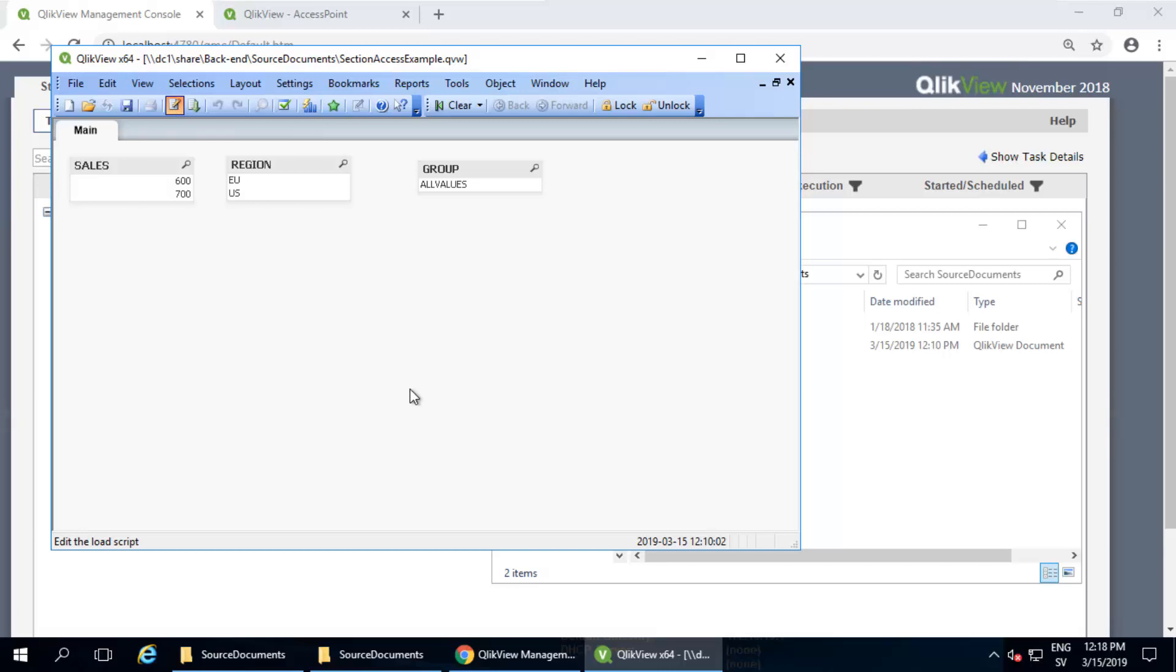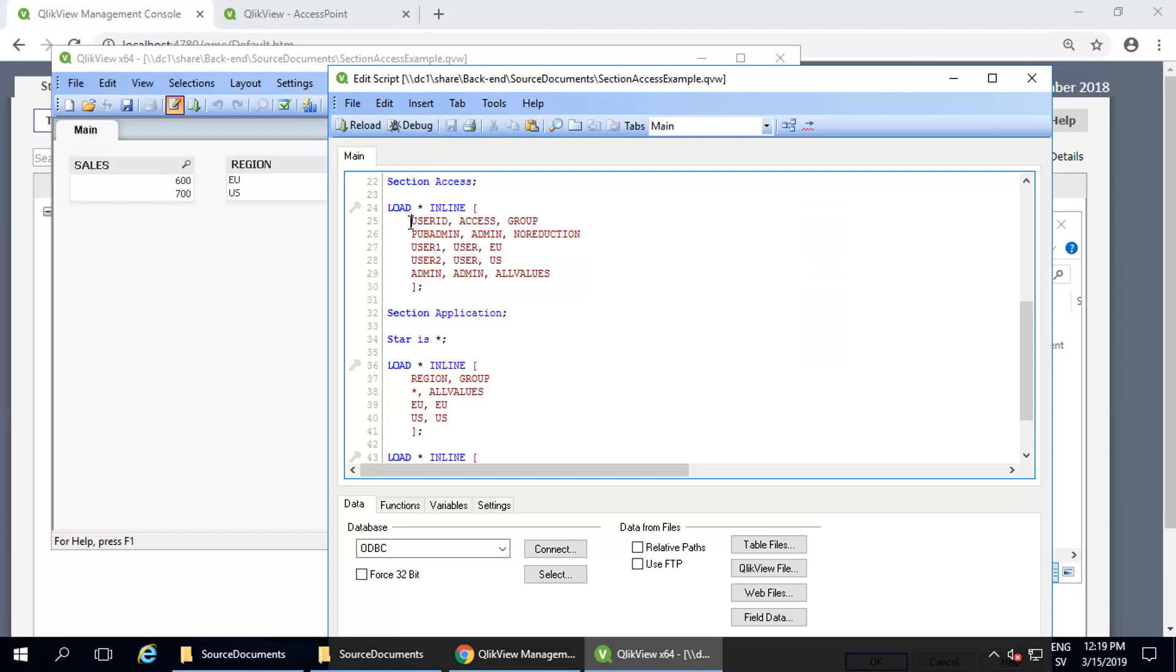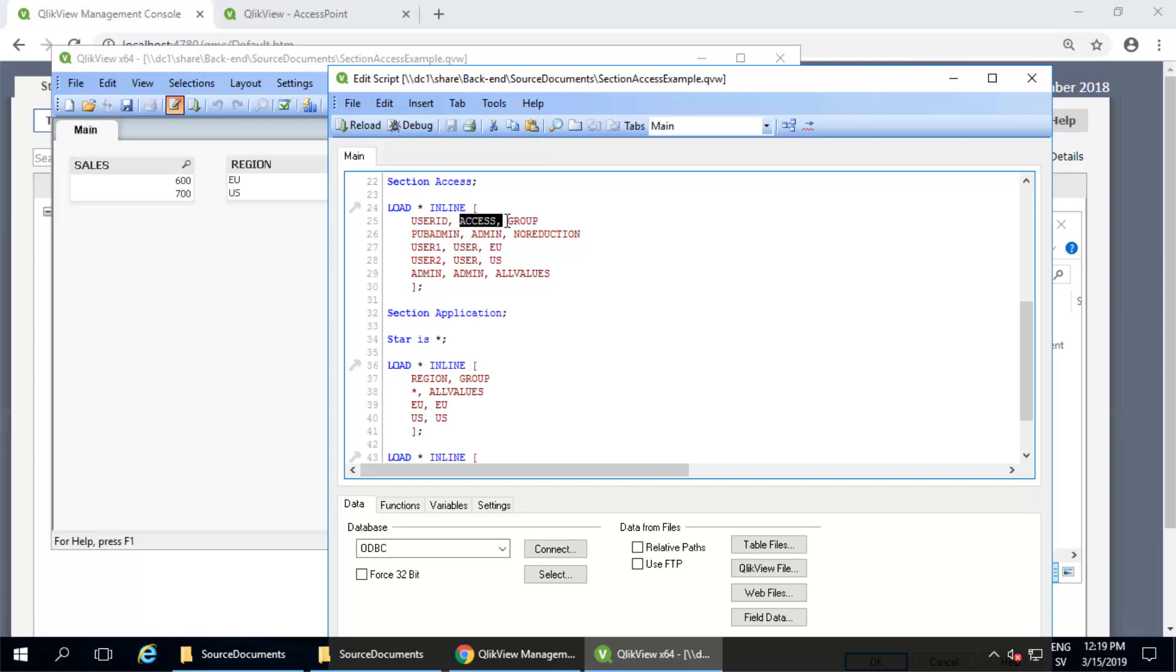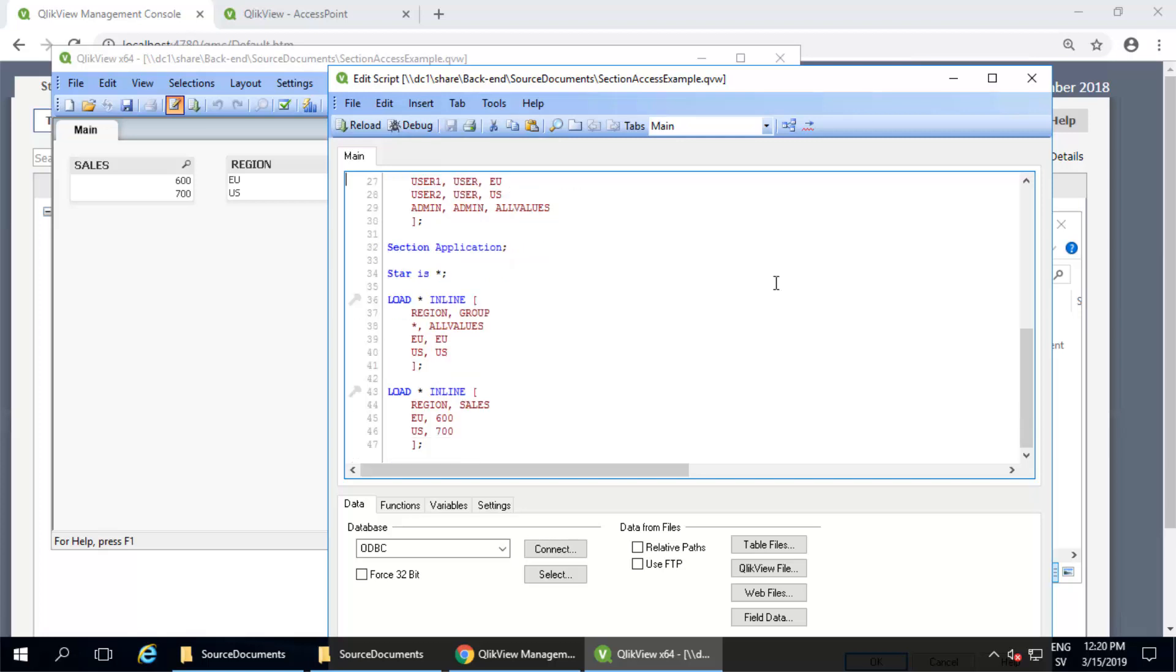I have a simple example document to demonstrate this behavior. In the script, we load three tables: the section access table (this is who the users are, their access rights, and a reduction field, or how the data set should be reduced for that user), and the section application tables. This is the data to be shown and how the reduction field applies to it.